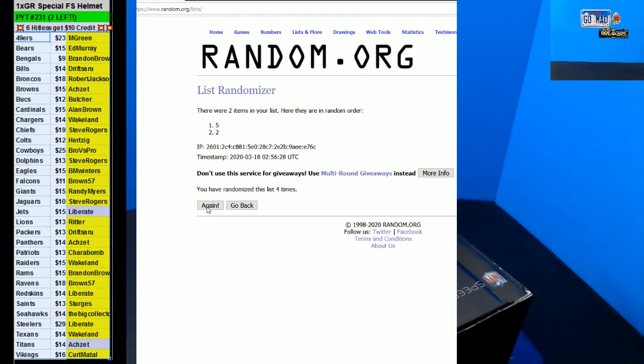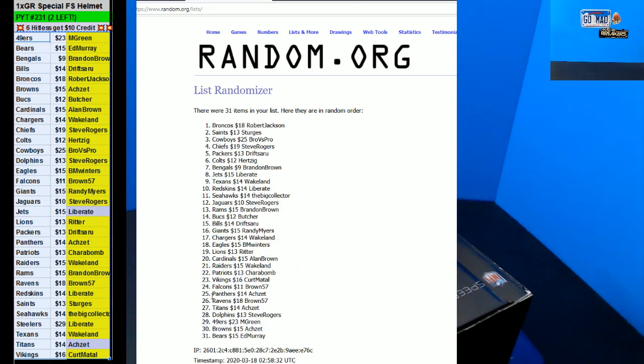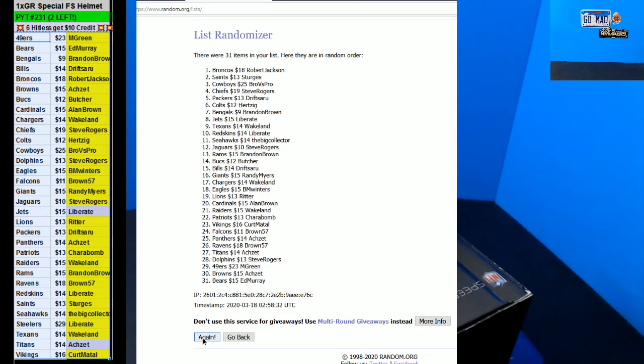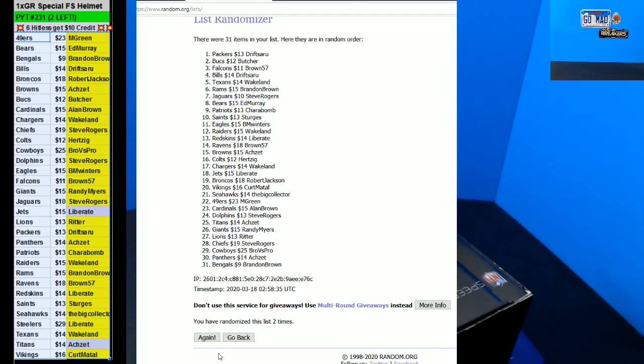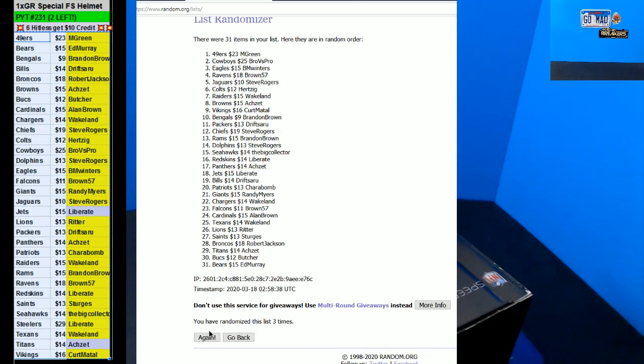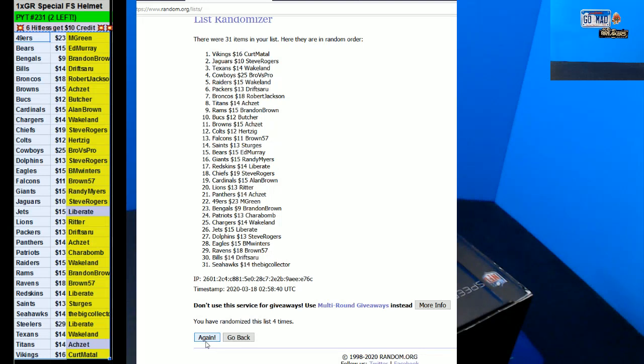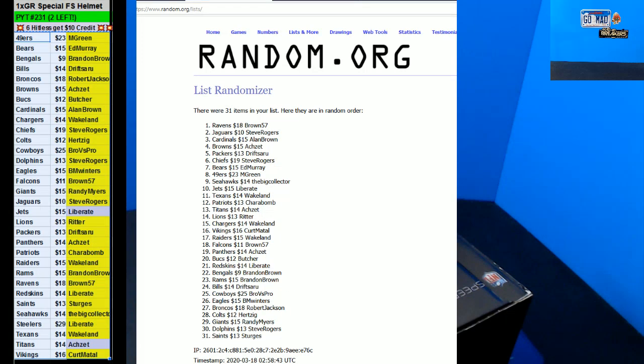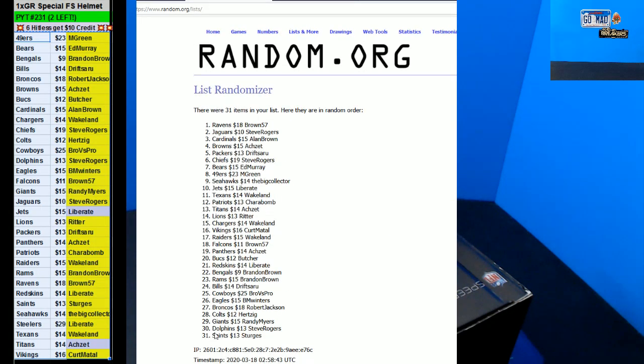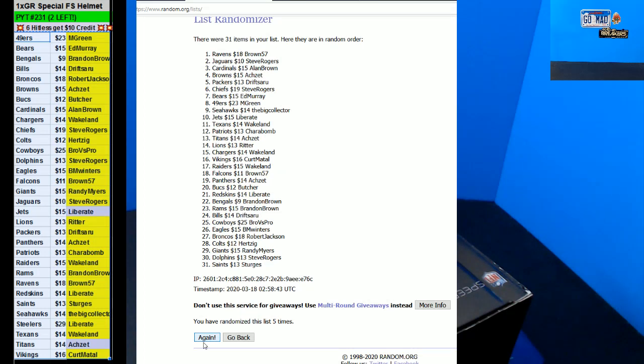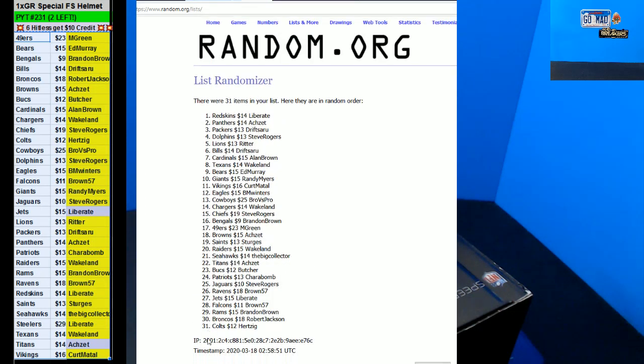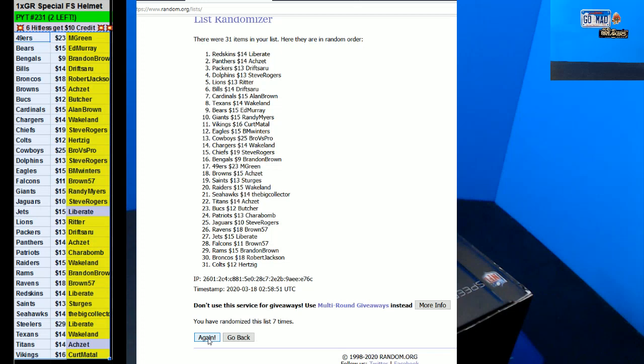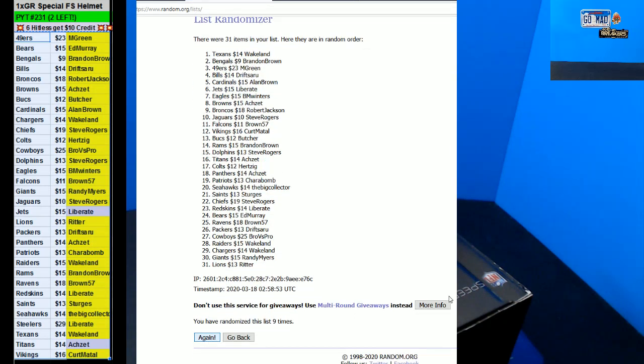Ten times, here we go. One. Oh, Terry Bradshaw. One, two, three, four, five, six, seven, nine, and ten.